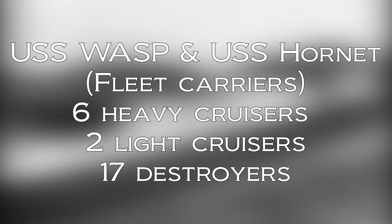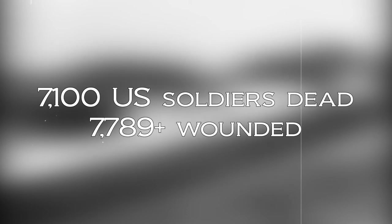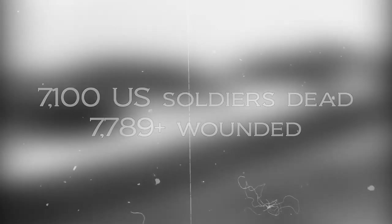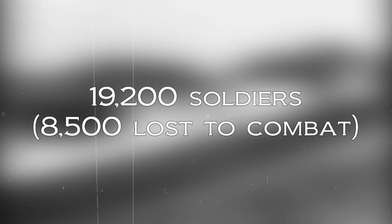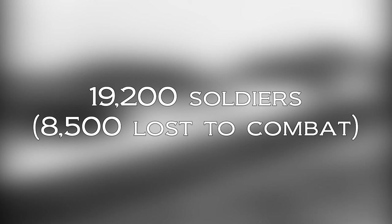The campaign was one of the deadliest campaigns for the US Navy, with 29 ships lost, including the USS Wasp and USS Hornet, six heavy cruisers, two light cruisers, and 17 destroyers. The campaign also left 7,100 US soldiers dead and more than 7,789 wounded. Japanese casualties were significantly higher. The Japanese army alone lost 19,200 sailors, with 8,500 lost in combat. The rest were lost to starvation and illness.